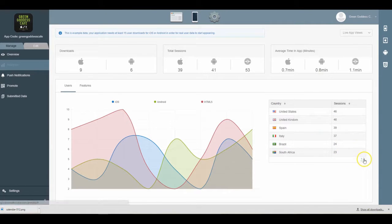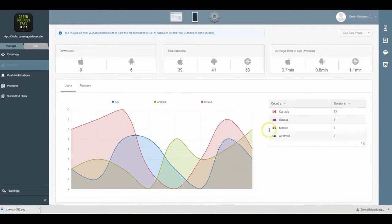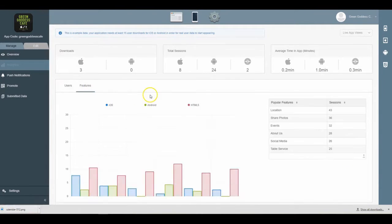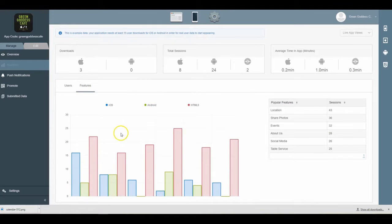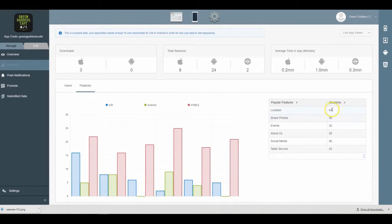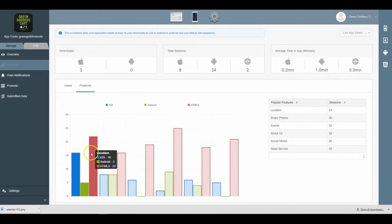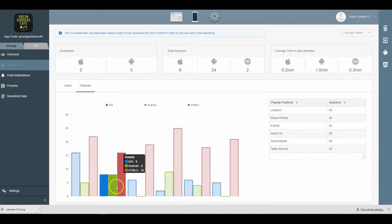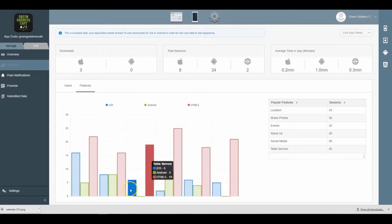You can also dive into which features are most popular. As we see here, the location feature seems to have the most sessions. The share photo feature is also very popular, and you can break it down with these bar graphs...